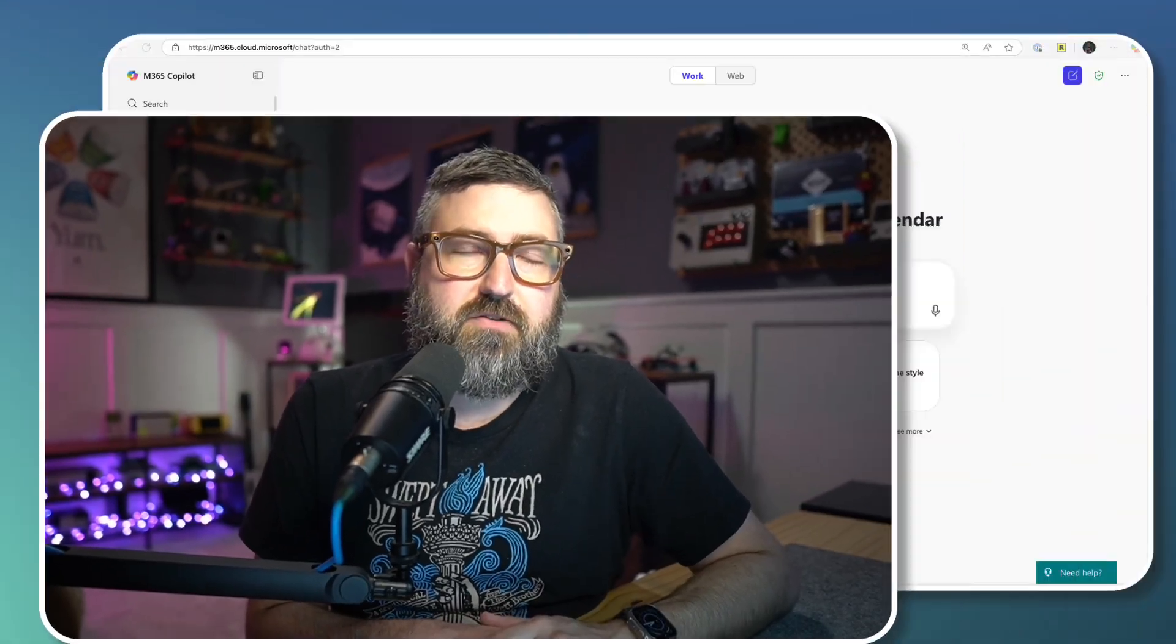Do you have a killer prompt that you wish you could run automatically in the background? Well, now there's a new scheduled prompts feature in Copilot that lets you run a prompt on autopilot and let the responses just flow in on a schedule. Let's see how it works together.